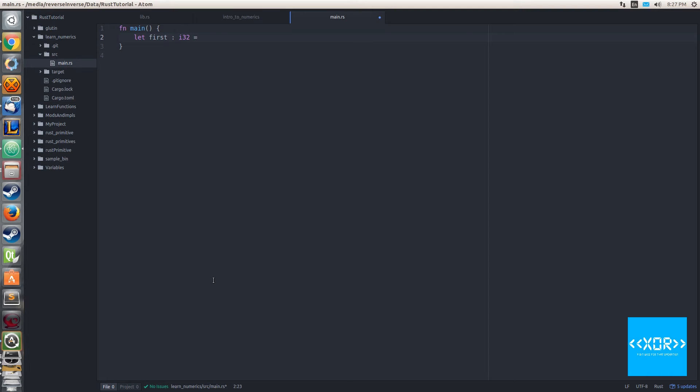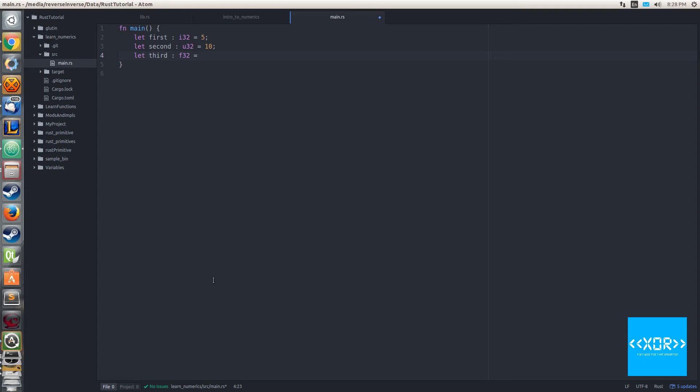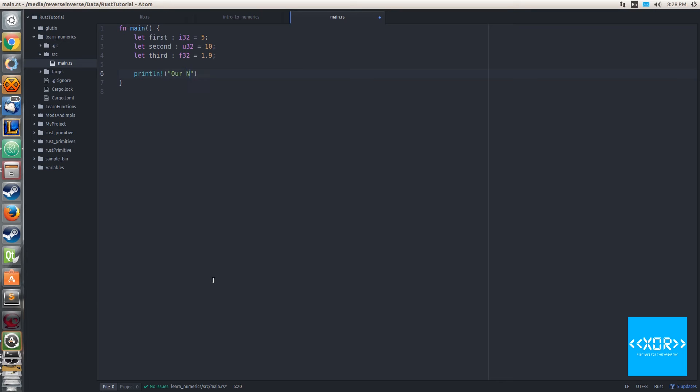First thing that I want to do is I'm going to call them first, second, third and fourth because I'm not very creative tonight. Let first: i32 equal to 5, and we'll say let second: u32 and we'll say that's equal to 10, and we will say let third: f32 equal to 1.9.